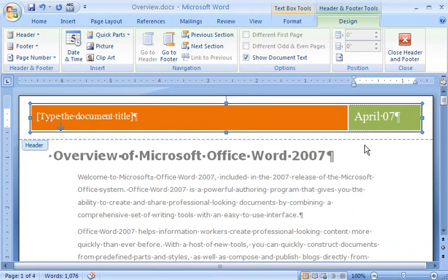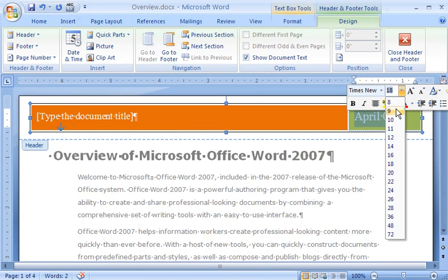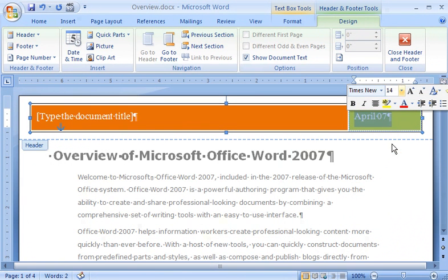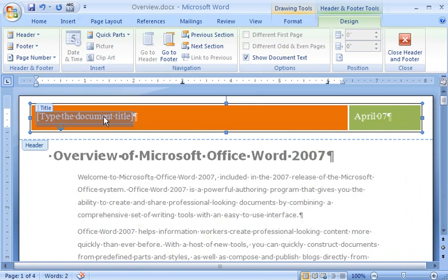I think that looks a little large, so I select the text and, in the mini toolbar that appears, I choose a smaller font size. I type the document title in the space provided.